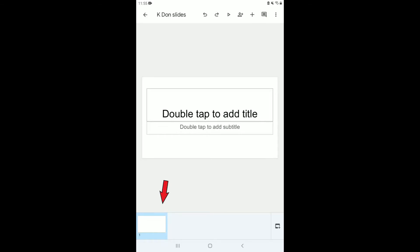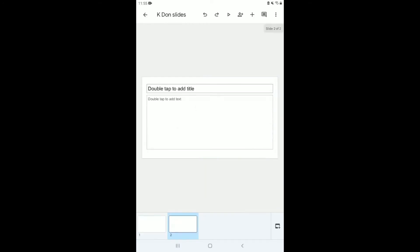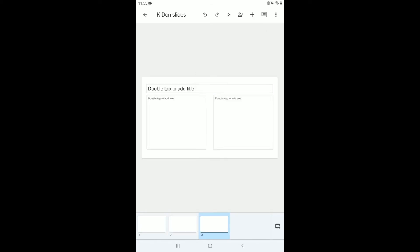At the bottom of the screen you'll notice there's a number one below the first slide. To add an additional slide, click the little plus sign in the bottom right corner. It gives you the option to select how you want the slide to look — I'll select 'Title and Body.' You can select anything you want. Each time you add a slide it becomes the next number. I now have three slides in my presentation.